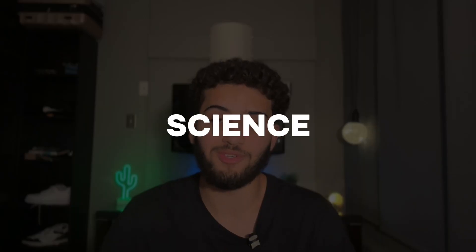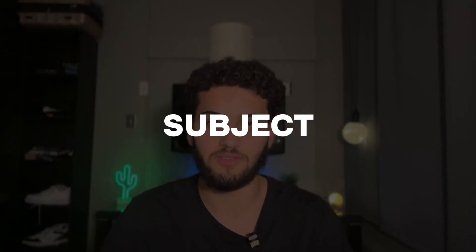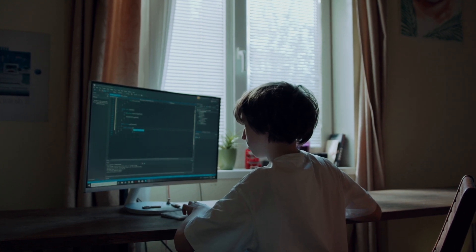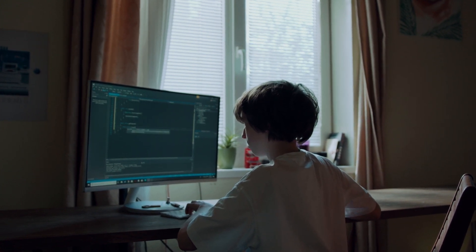All throughout my GCSEs and A-levels, computer science has always been my favorite subject. I got an A-star at GCSE and then an A-star at A-level, and here I am studying it at university. But it's not like I was a child prodigy building an app before I even turned 10 or anything. Like a lot of you watching right now, the first code I ever wrote was in year 10, at the beginning of the computer science GCSE course. So how did I go from not knowing that much to being quite proficient?